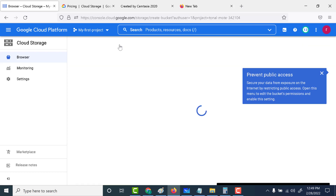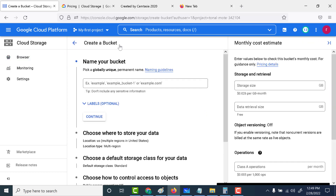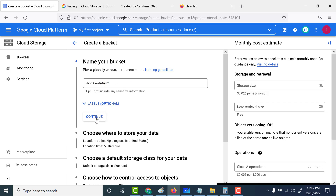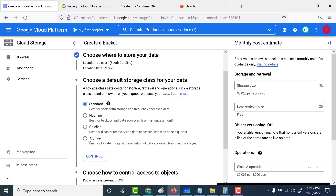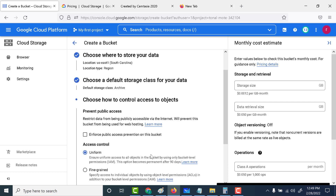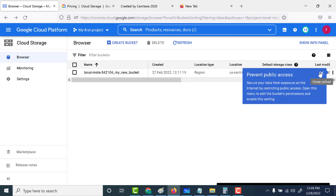Let's see how to do this in the console. Create a new bucket and give it a name, then click continue. You can make this a single region and click continue again. Here you can choose a default storage class for your bucket. By default, it is always set to standard. However, if you want all objects uploaded into this bucket to have a default storage class of nearline, you can set it here. Click continue and create your bucket. That is the first way to set a storage class.